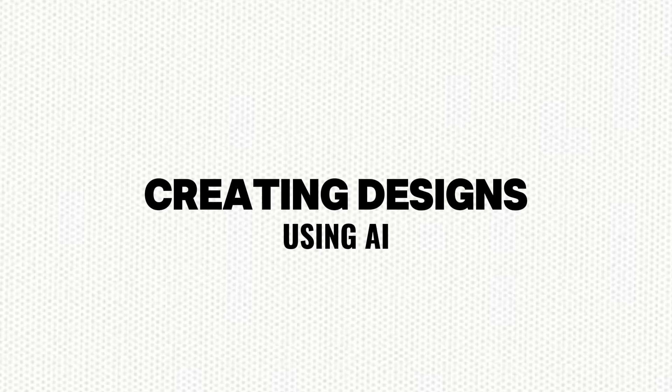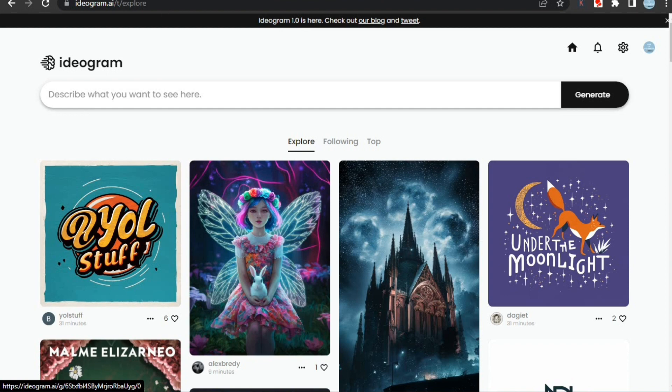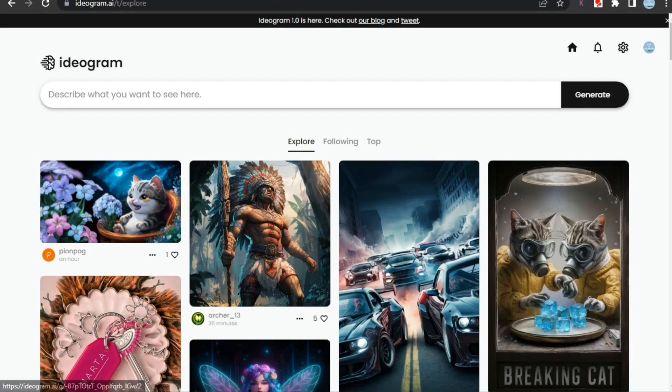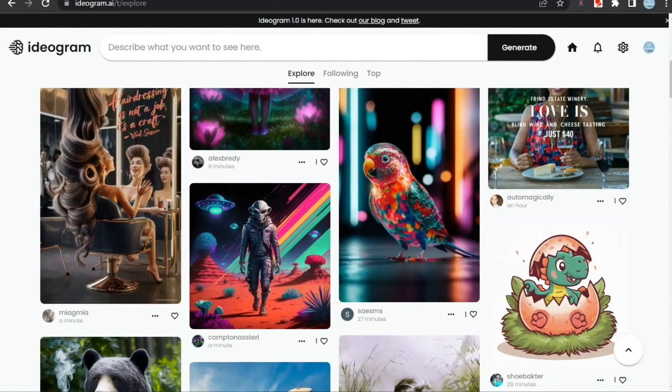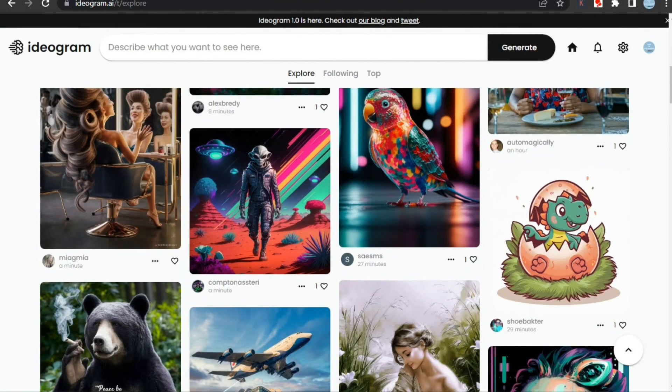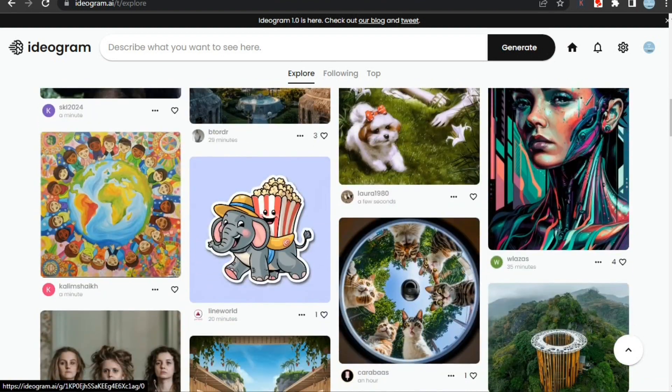Let's start by creating our design using AI, and for this we're going to use Ideogram. You must have heard about other AI image generators like Midjourney or DALL-E, but all of them require credits or you need to buy their plans to use them.